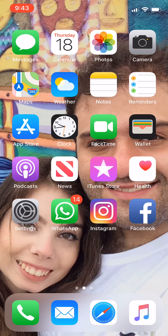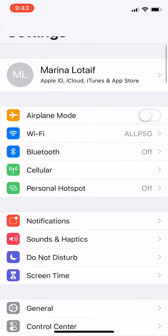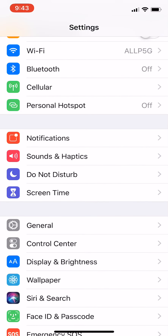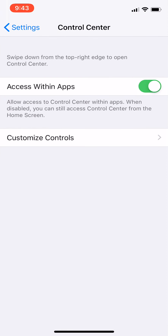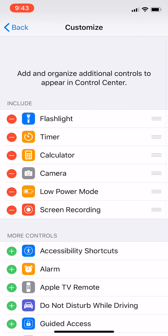To do so, click on Settings, scroll down to Control Center, and click on Customize Controls.